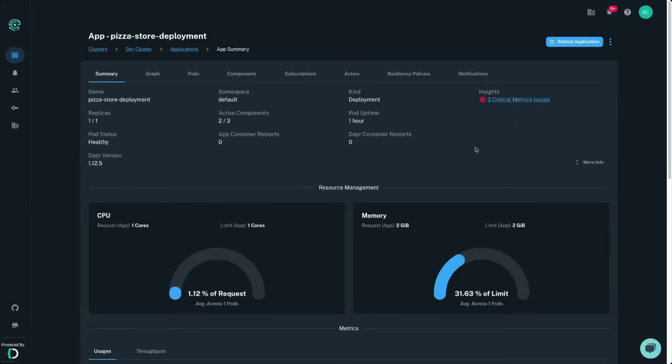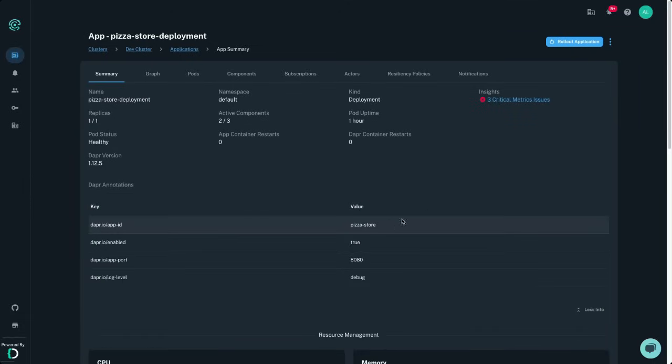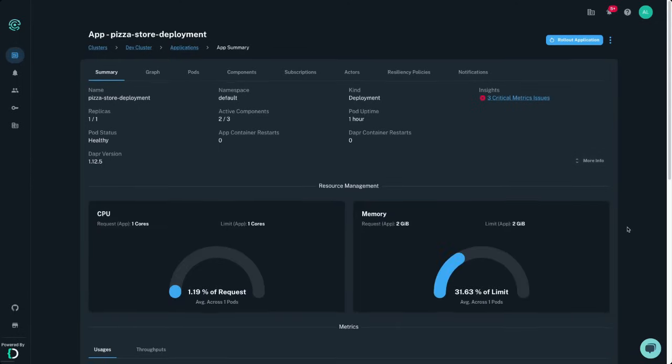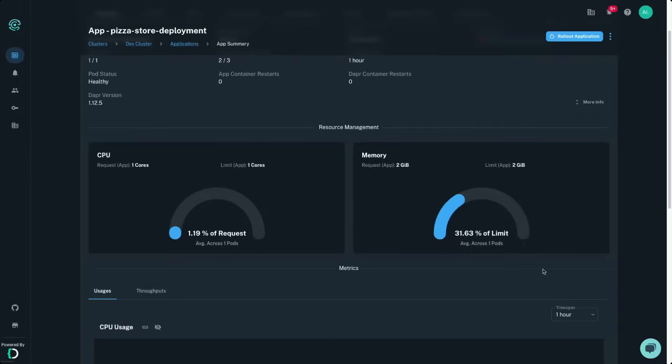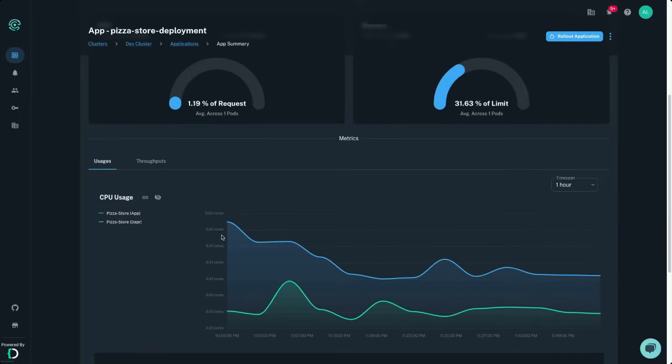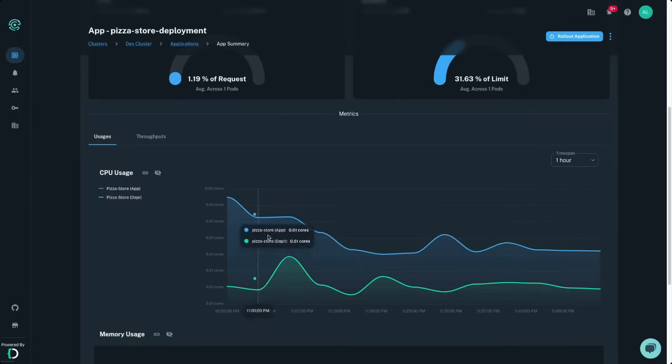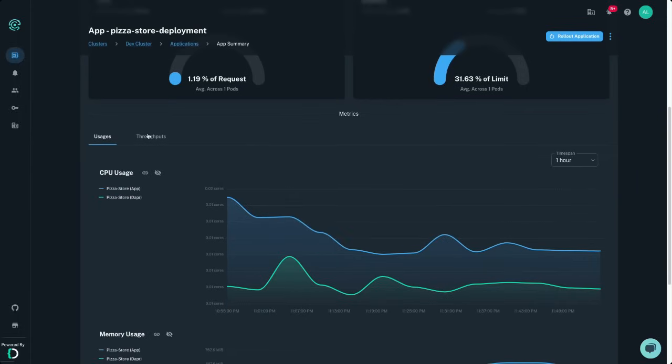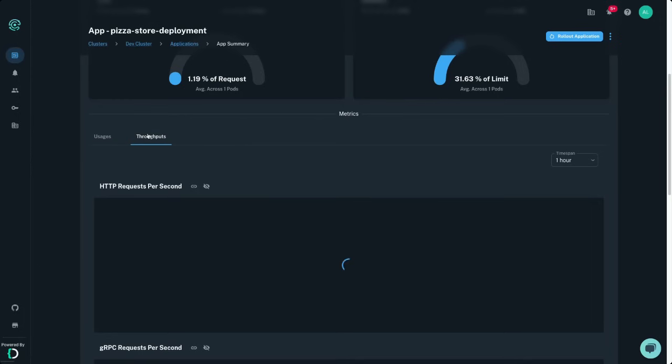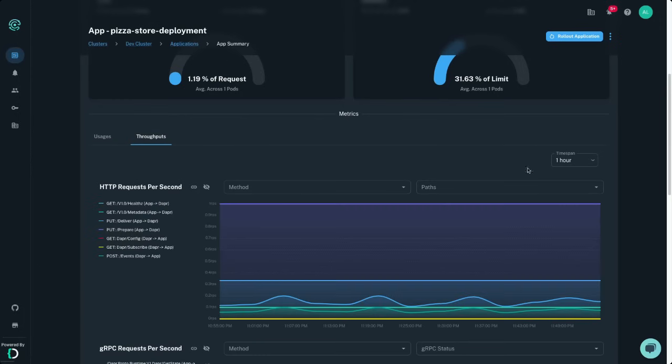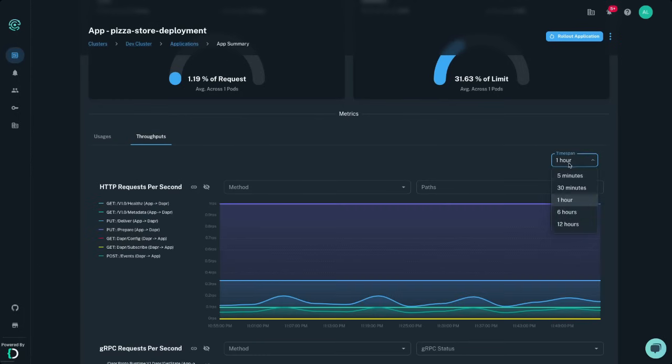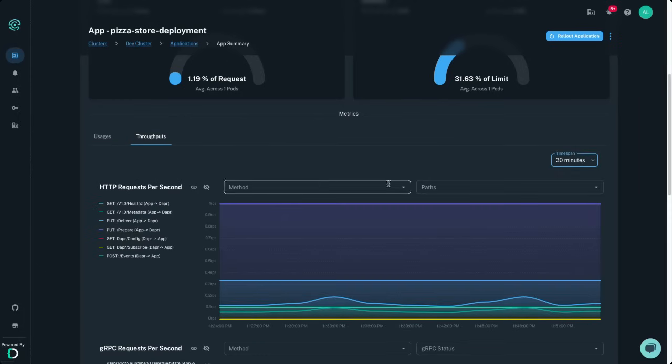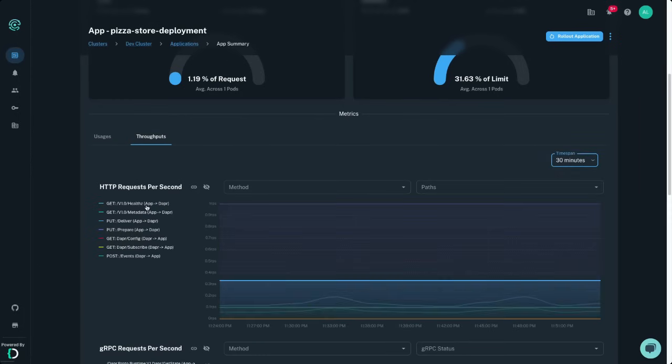Drilling into an app allows you to see more information on Dapr app-specific properties, such as the pod uptime, critical metrics alerts, and Dapr annotations your pod is deployed with. You can easily view the CPU requests and memory limits of your pods, as well as their actual CPU and memory usage over time, broken down by app container and Dapr sidecar, ensuring your dev environments are running as lean as possible.